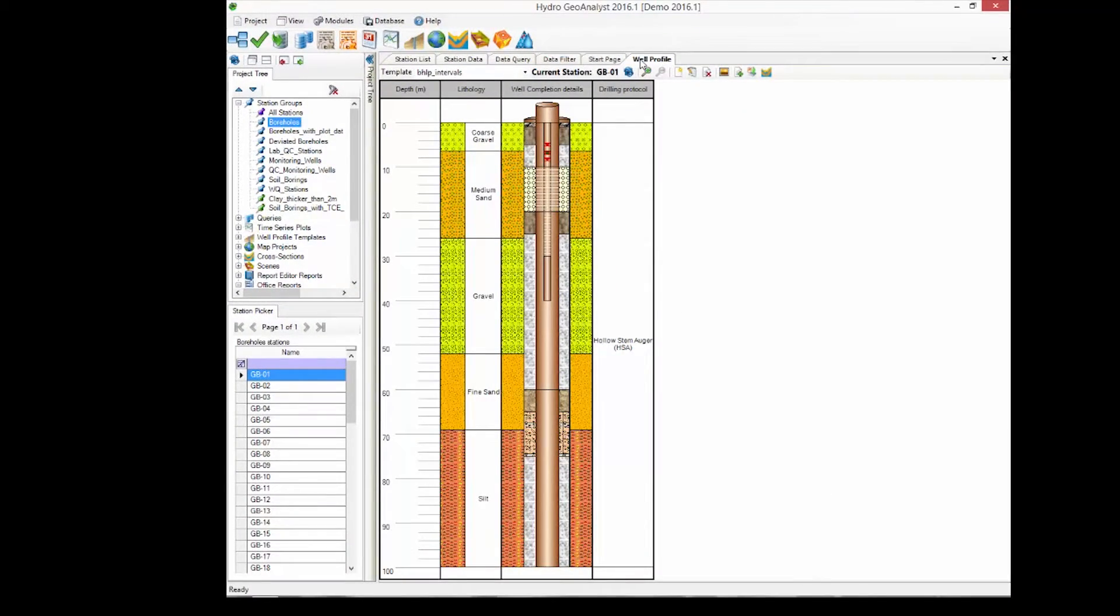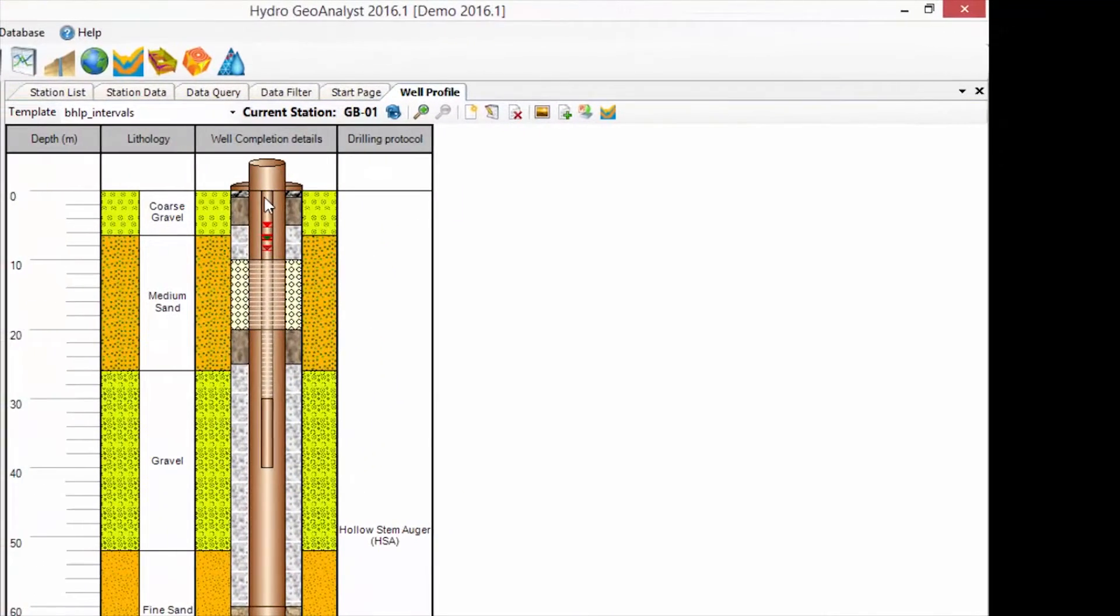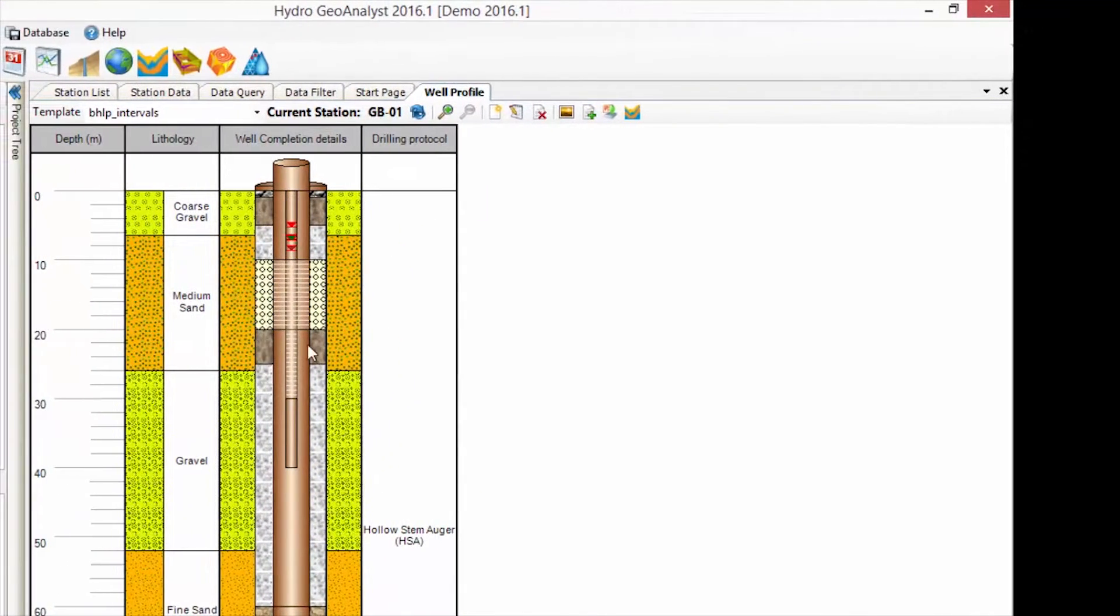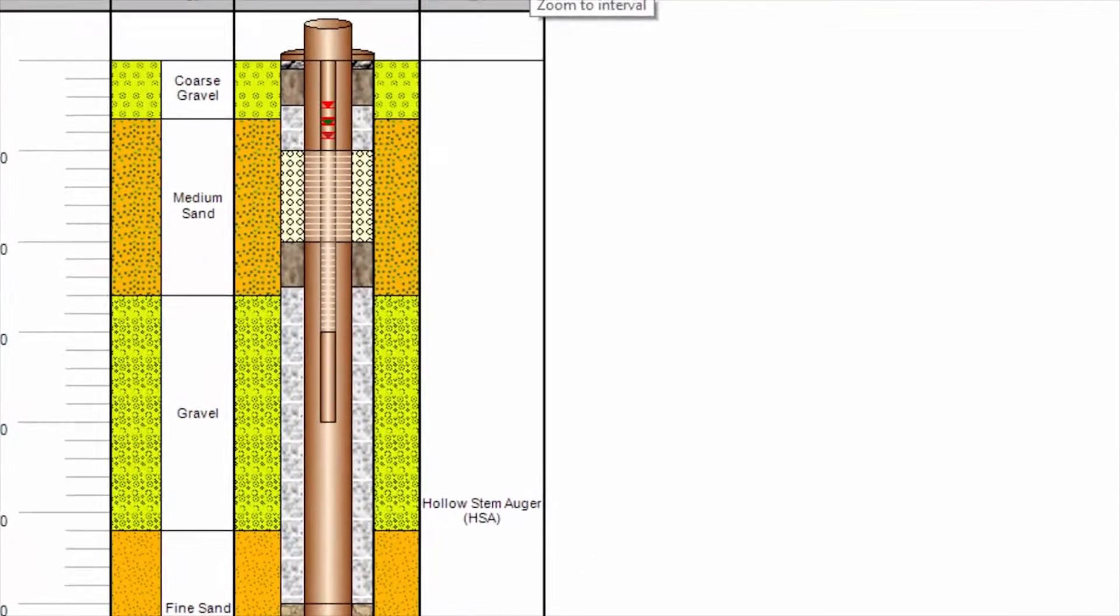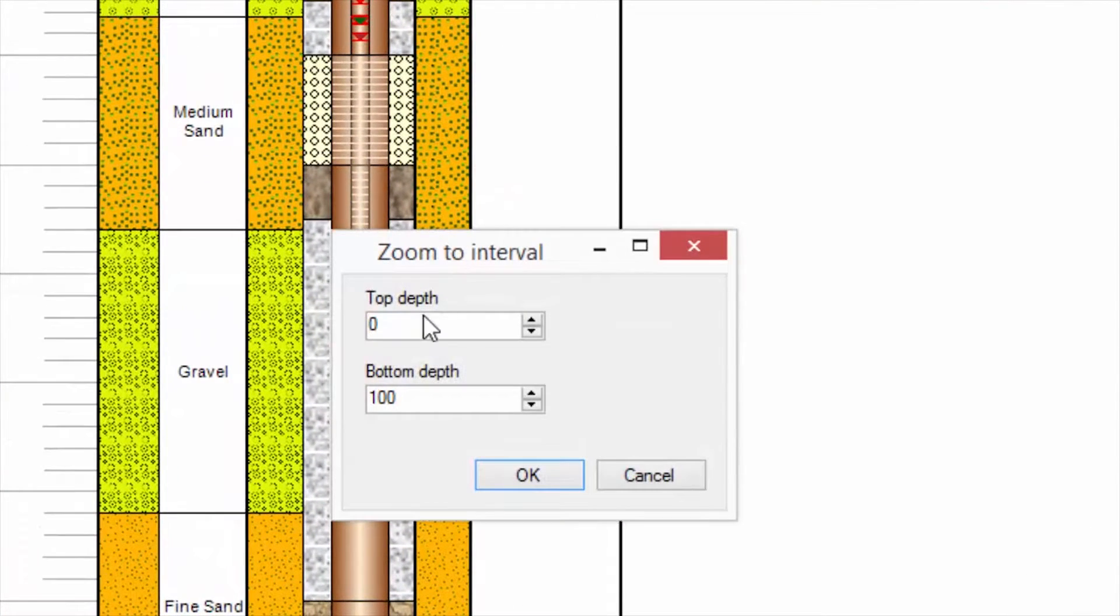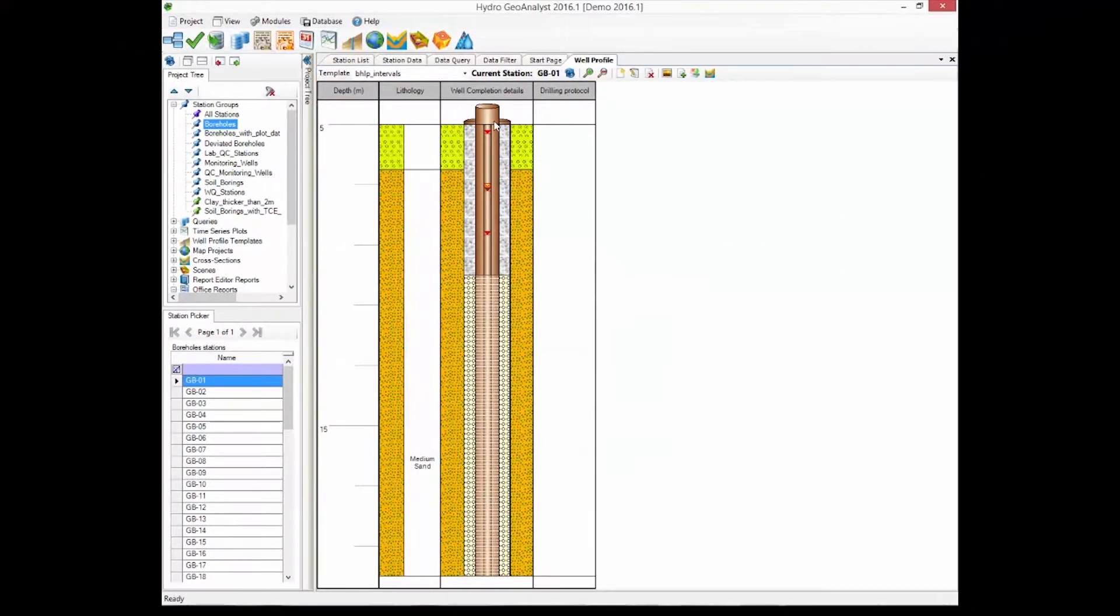If you want to look into a certain section of your Well Profile in more detail, you can use the zoom in feature. For example, I'm going to zoom in here from 5 to 20, and you can get a better understanding of what's going on in that particular section.